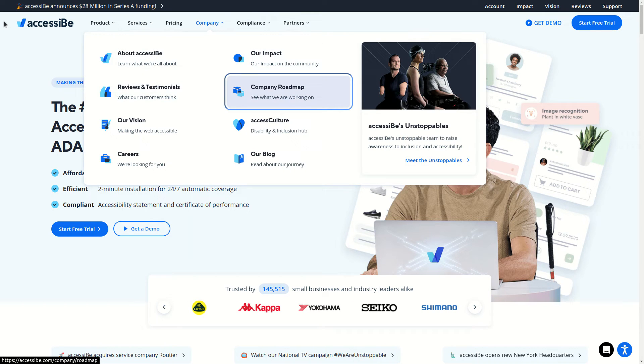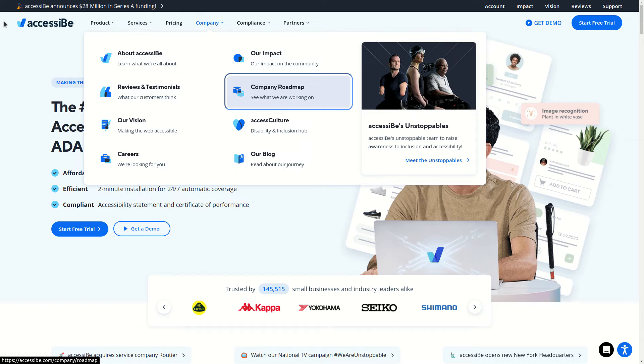So to sum up, everything a user can do using a mouse on your website, a keyboard user should also be able to do it, without being trapped in a section and without getting confused on how the website works. With that being said, let's now talk about efficiency.